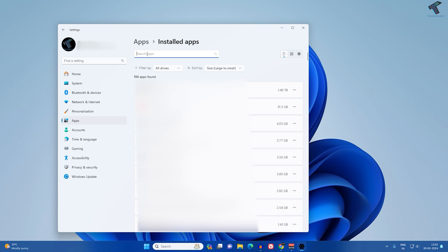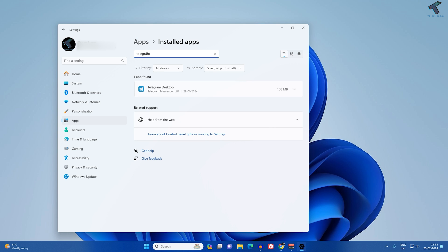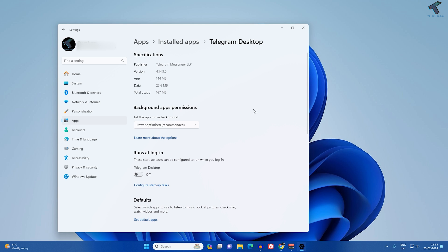In the search box, search for Telegram. Here you can see Telegram Desktop. Click on the three-dot button beside Telegram and click on Advanced Options.